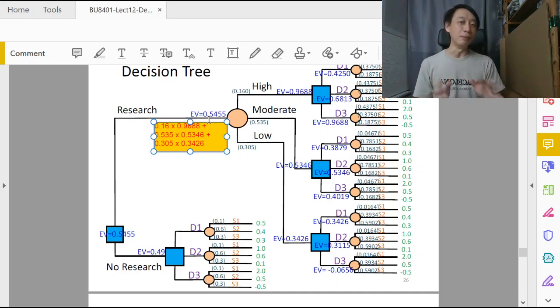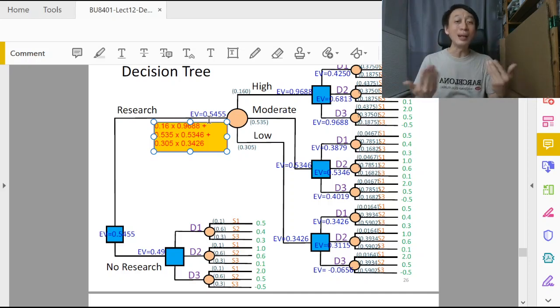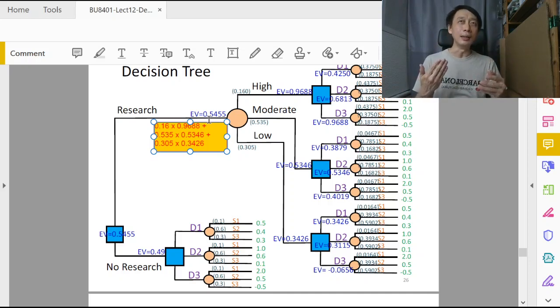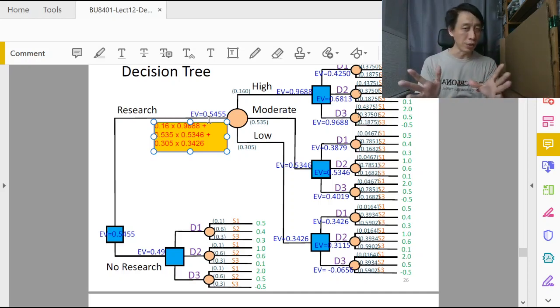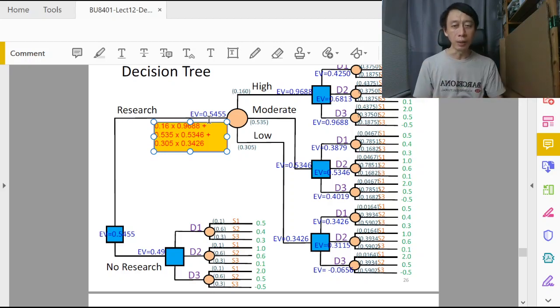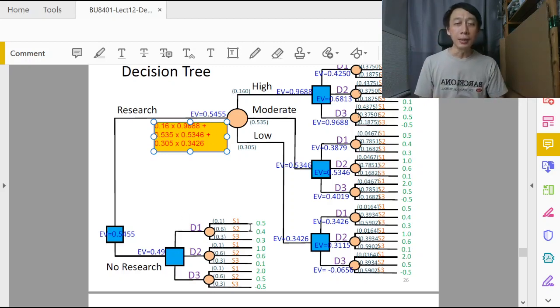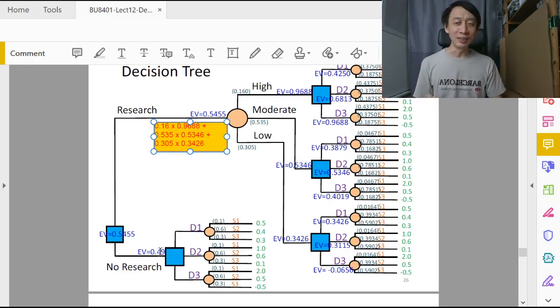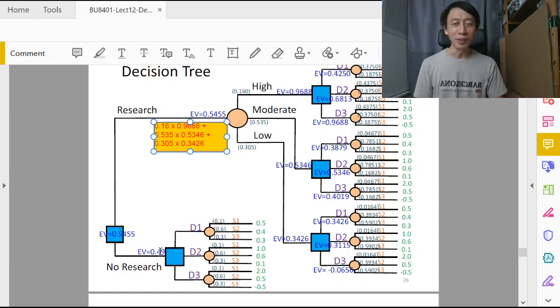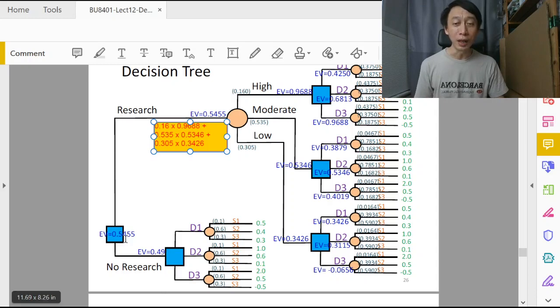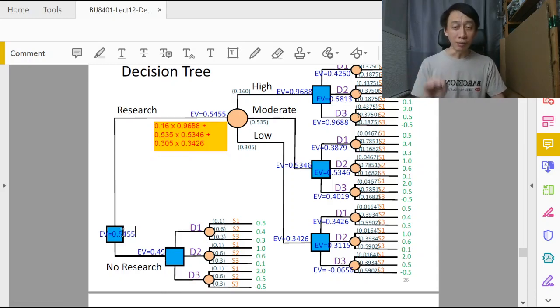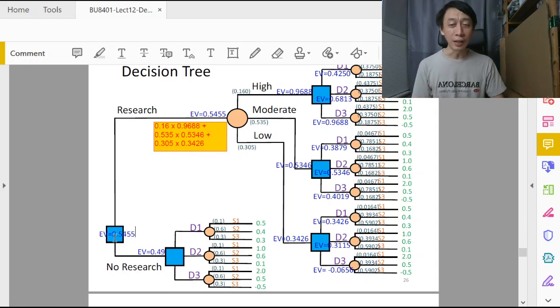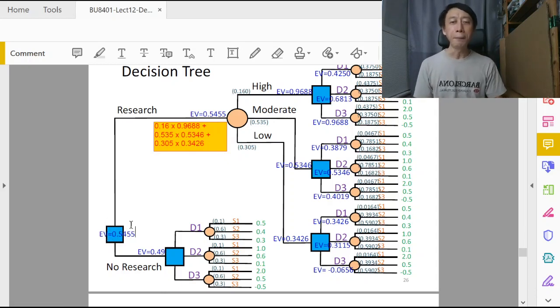So you notice that all these are done in a kind of mechanical way. We didn't exercise any contextual knowledge about this situation, just basically evaluating the tree. And the 0.49 was from the previous unassisted EV without the consultant. Between the two, 0.5455 is higher than 0.49, so we say that the max of the EV will be 0.5455, and that's the EV for this root decision node.